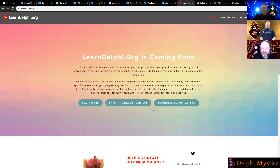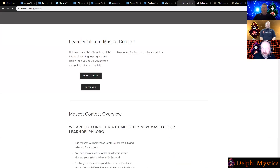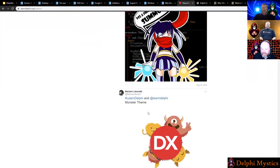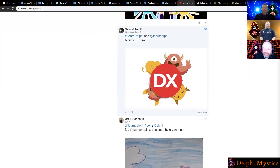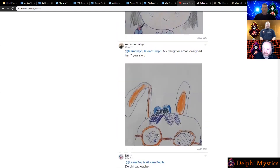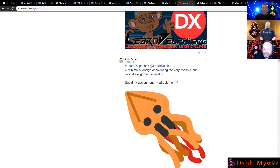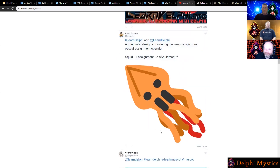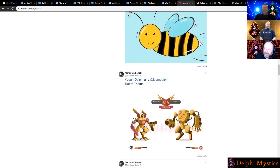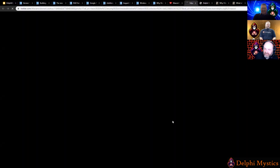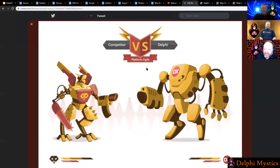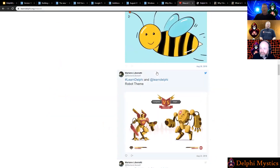We'll eventually have academic licenses on there as well. There's a mascot contest going on right now where you can vote on your favorite just by giving it a like. One mascot here is by my daughter. This one is kind of cool because it features the Delphi assignment operator. And this one with the bees represents platform competition.